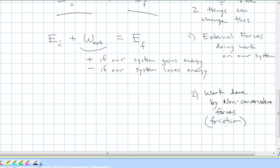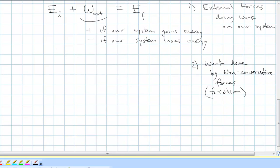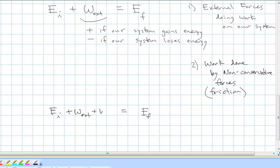We call these non-conservative forces — basically friction and air resistance, but typically friction in our problems. If we have friction in our system, then E initial is not quite going to equal E final. We're going to end up with less. So we write it as E initial plus the work done by non-conservative forces equals E final. The work done by non-conservative forces is negative — starting with a lot of mechanical energy, like a moving block, and ending with none — so we subtract the work done by friction along the way.